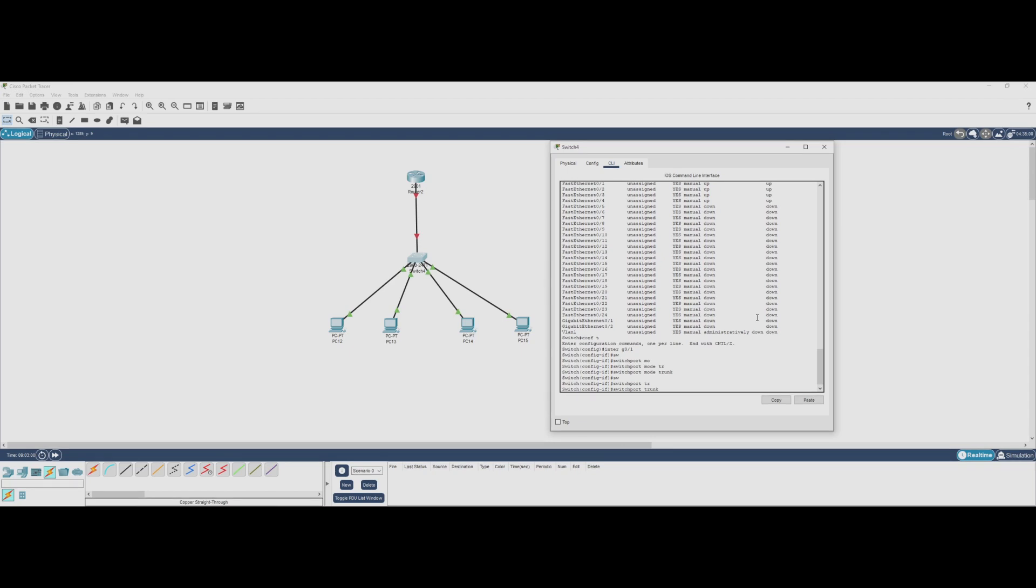Finally, let's control which VLANs are allowed on this trunk. By default, a trunk allows all VLANs, but we only need VLANs 1, 10, and 20 to pass through. We can specify this with switchport trunk allowed vlan 1,10,20.